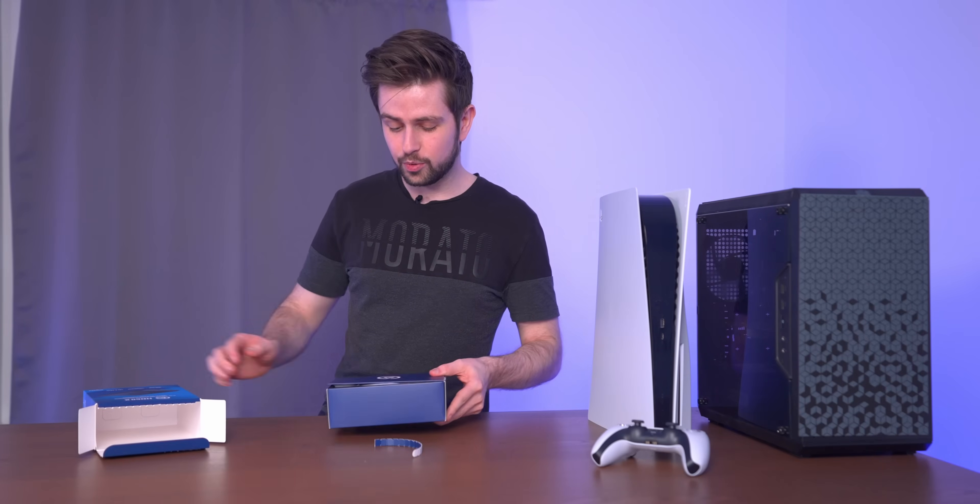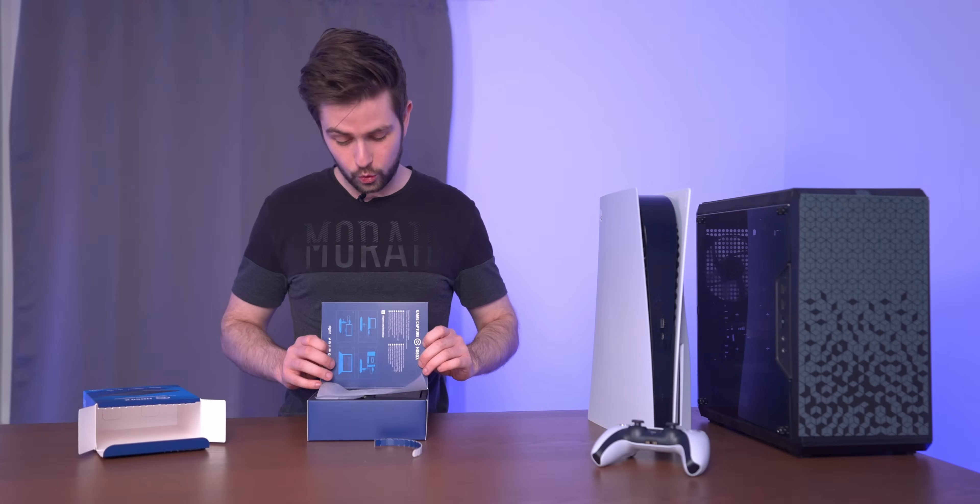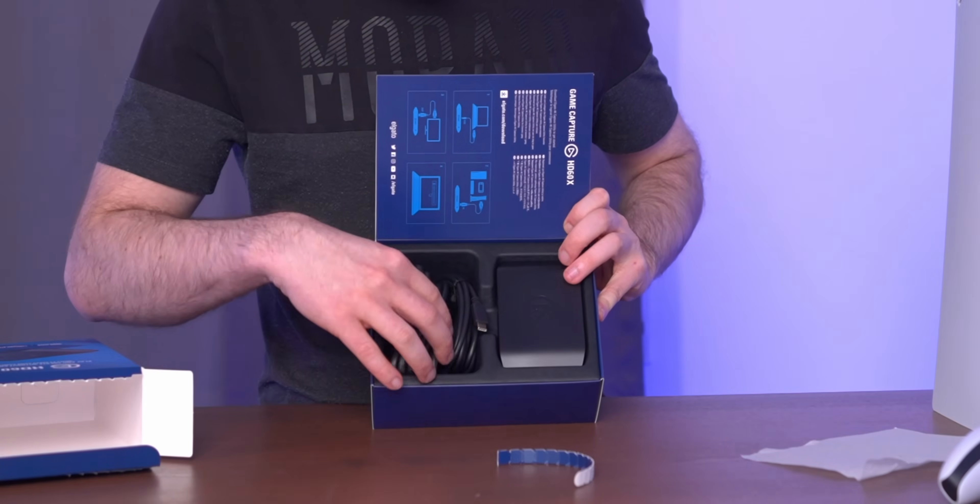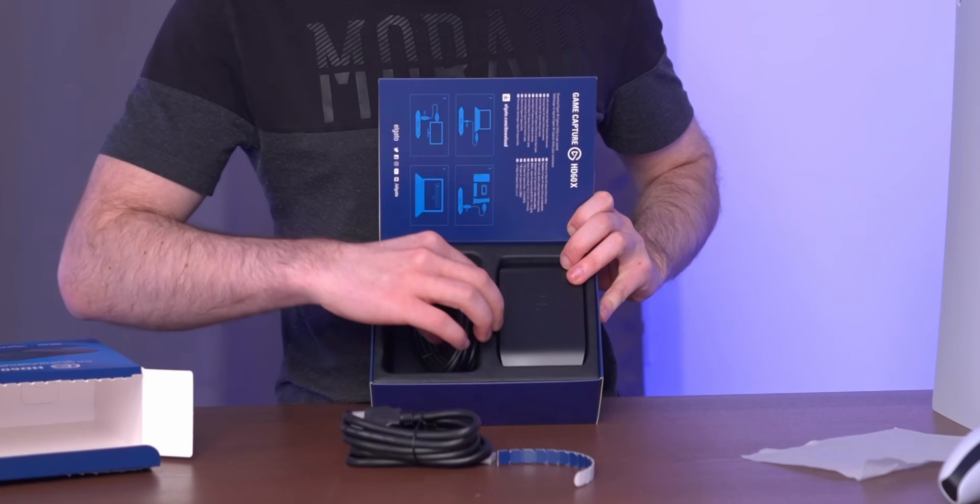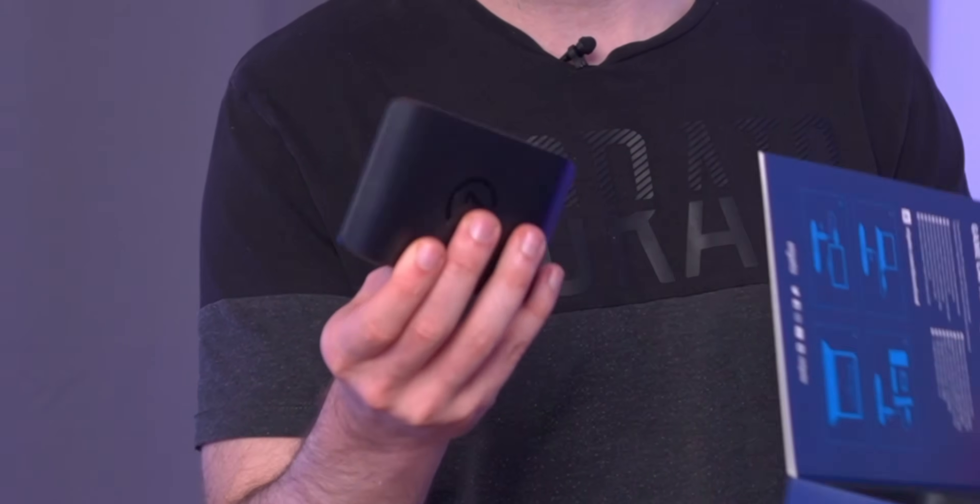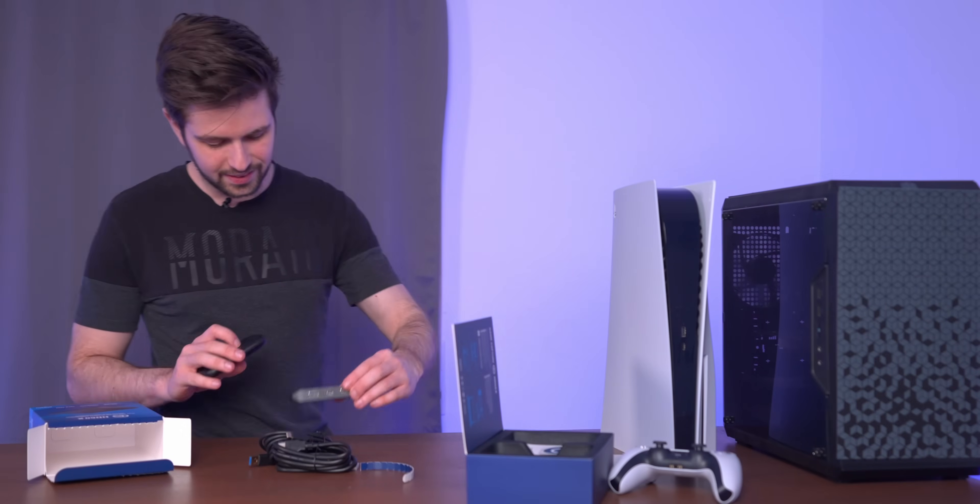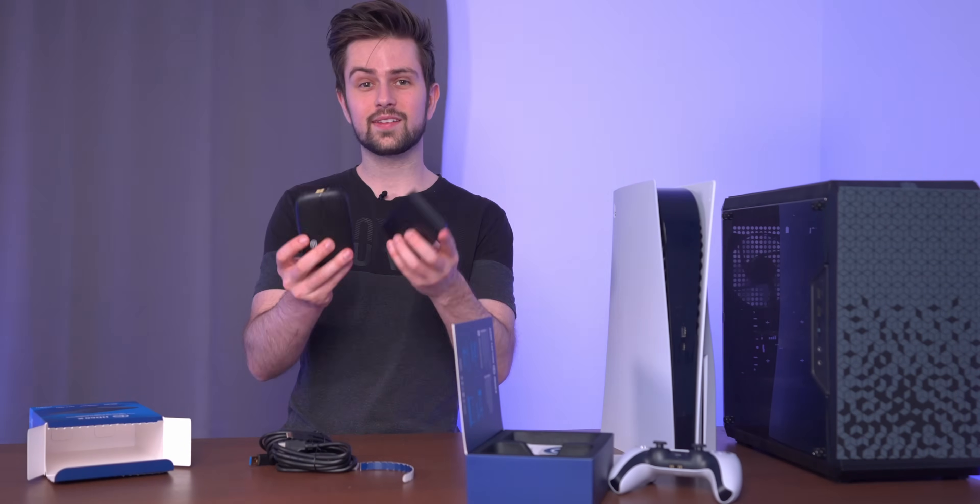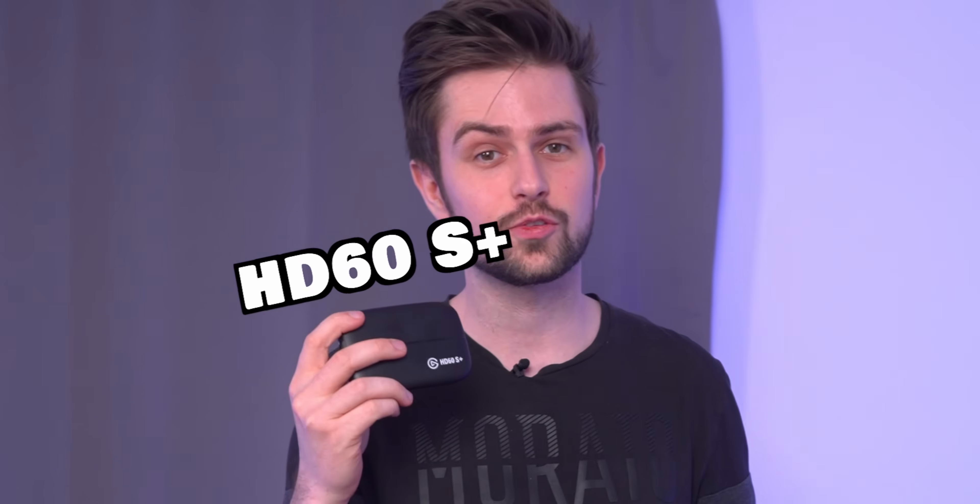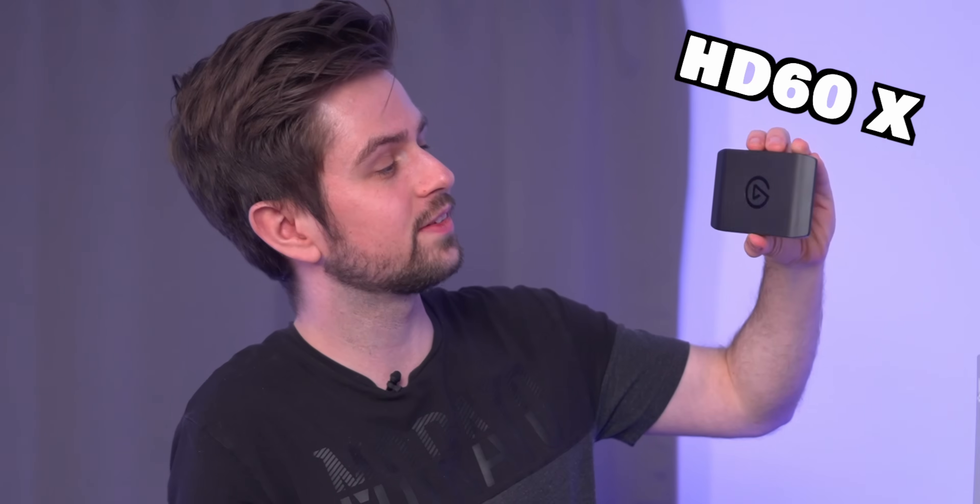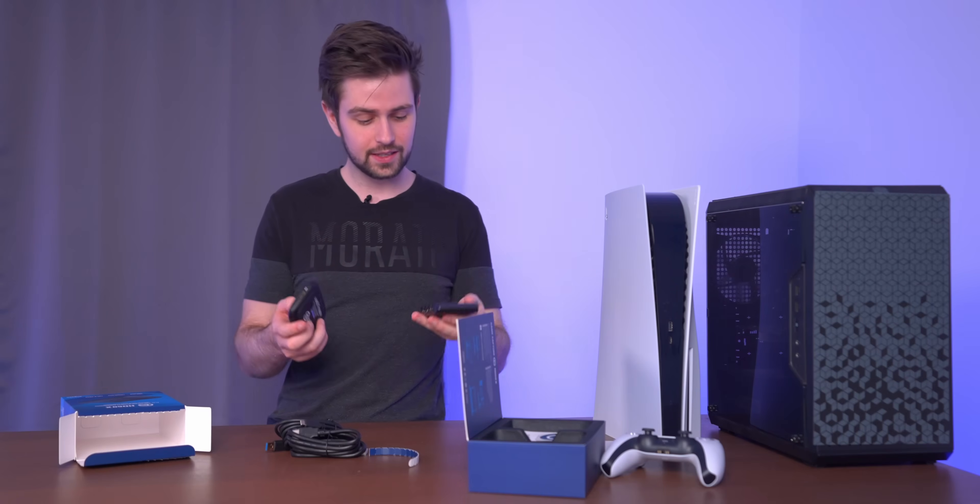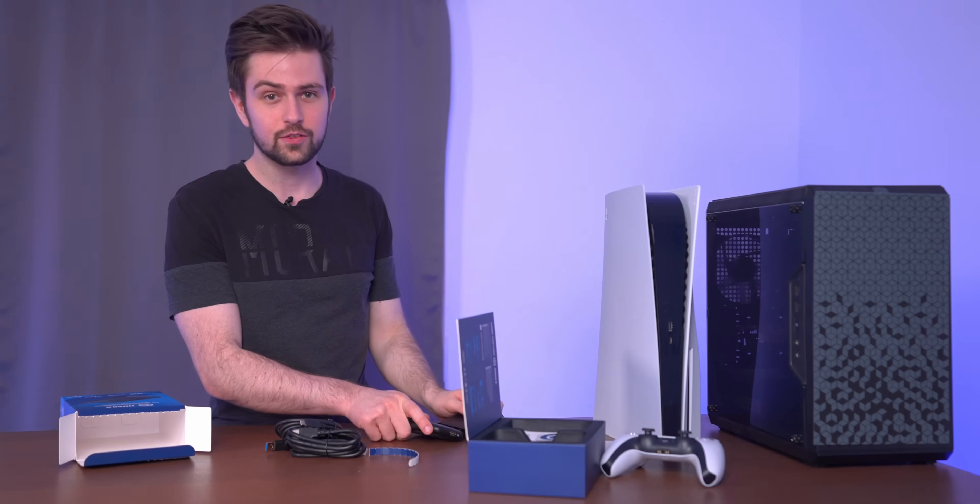We're going to discover everything together because as you can see, I haven't even opened it yet. I like to discover a new product together with the viewers. In this box there's three things: two cables and the capture card itself. It's kind of the same size as the card it's replacing. This is the HD60S Plus, this one is the HD60X, and it's basically just an updated version.